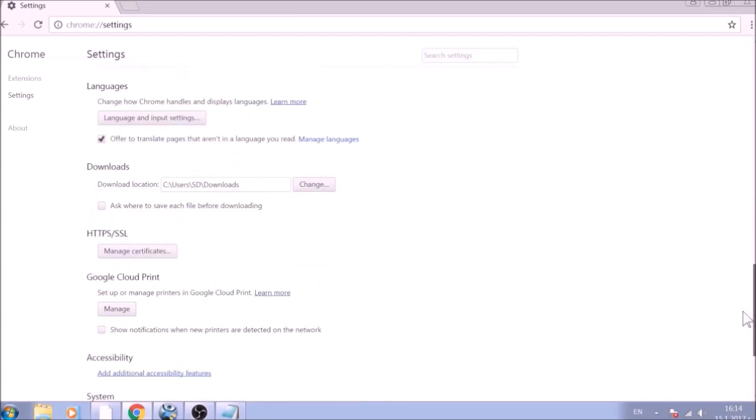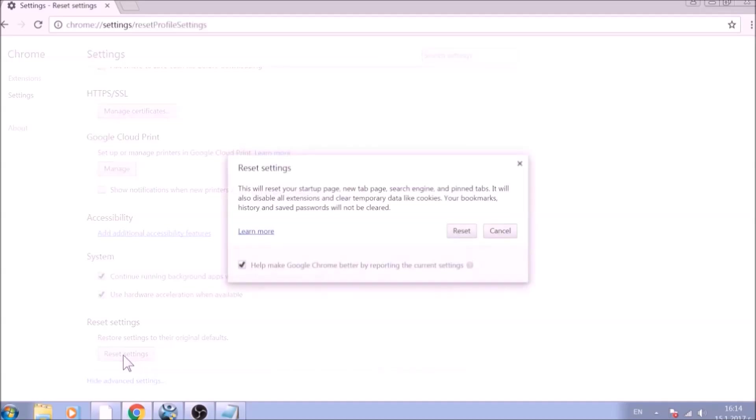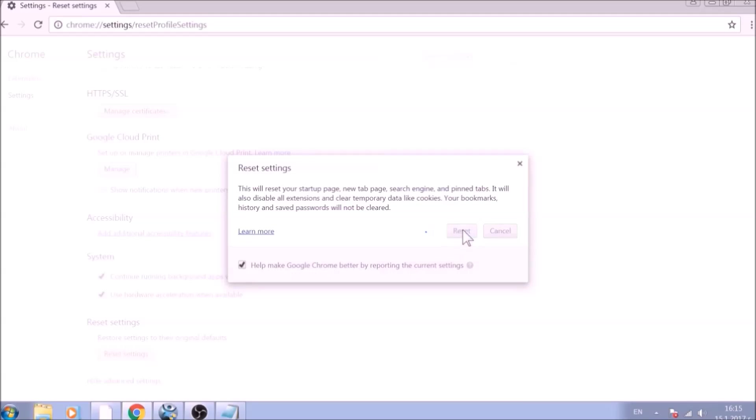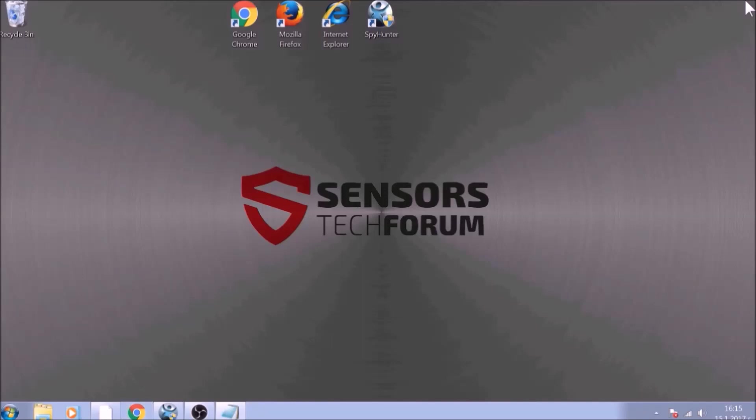Now scroll further down in Advanced Settings to locate the Reset Settings button at the bottom. Once found, click on it to restart Chrome settings to default. And you are all set with Google Chrome. Just don't forget to uninstall any extensions if still present.